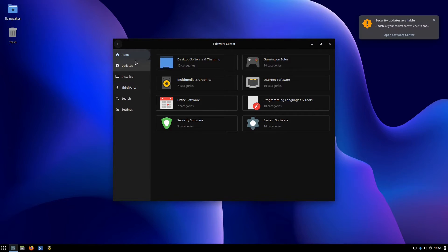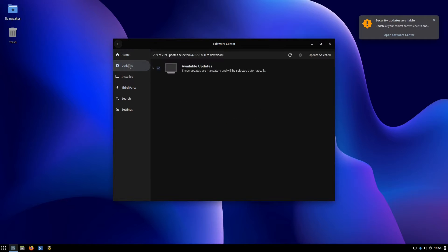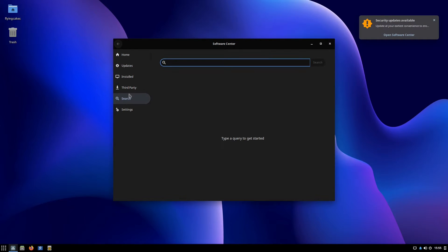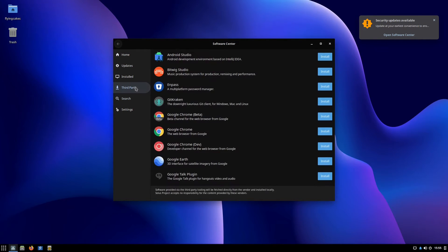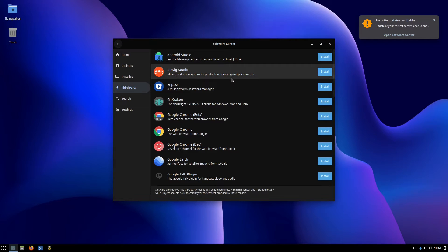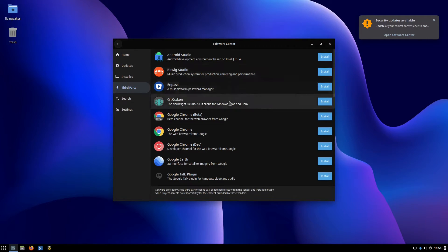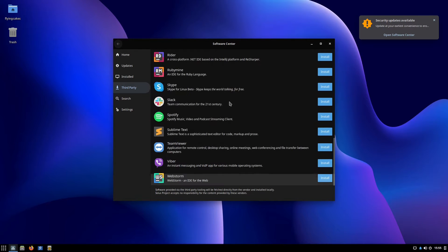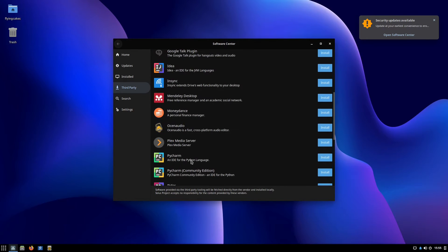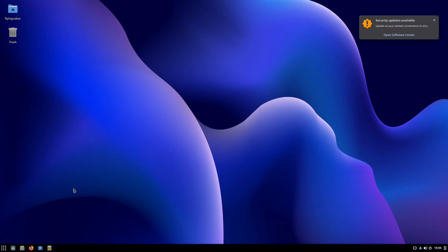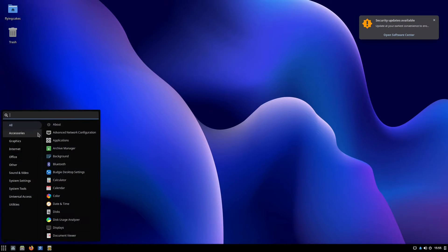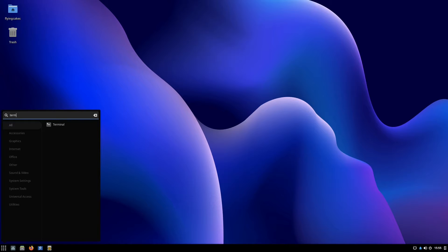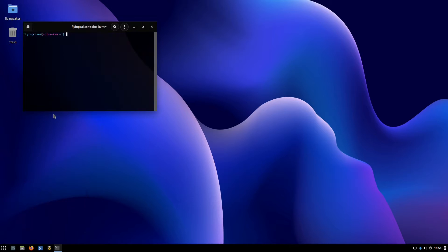You can go to updates, installed, search for applications. You can also install third-party software which is not directly packaged by the Solus developers—I believe these are mostly proprietary. You can also do all this package management via the terminal, so I'll open my terminal.